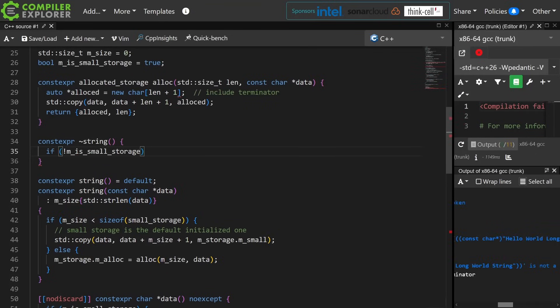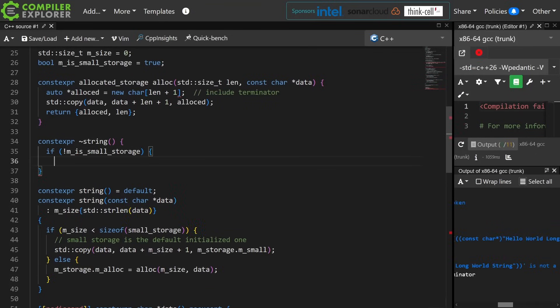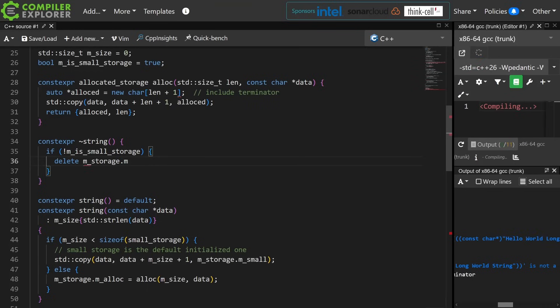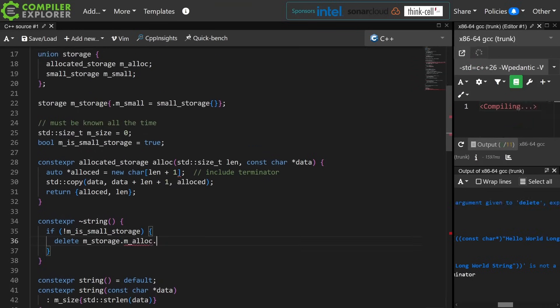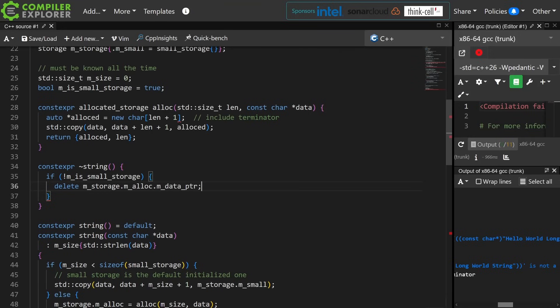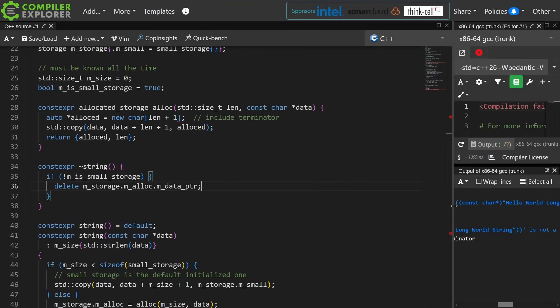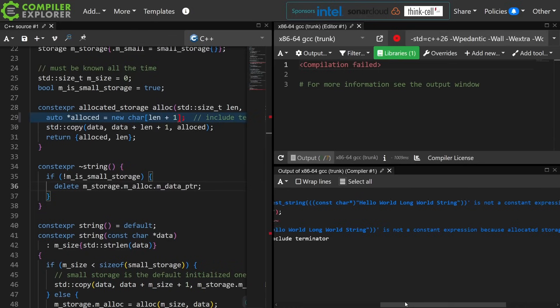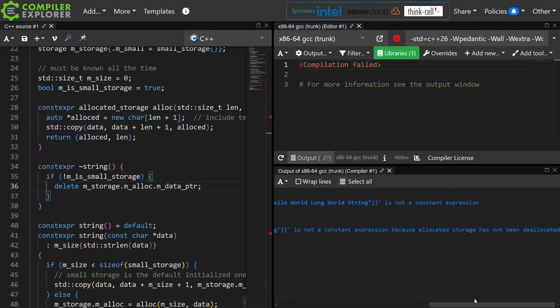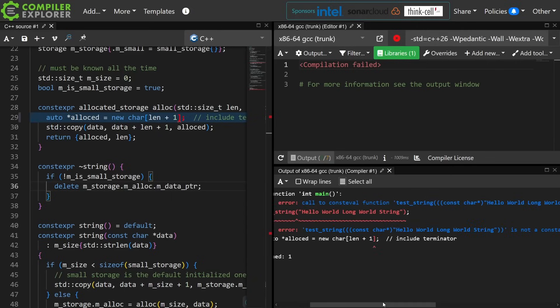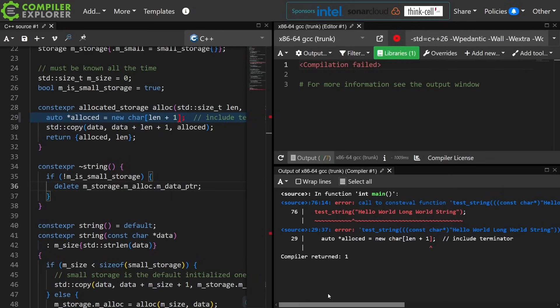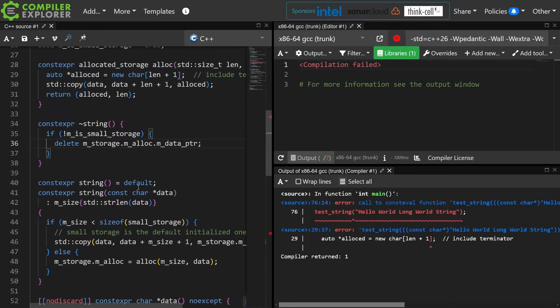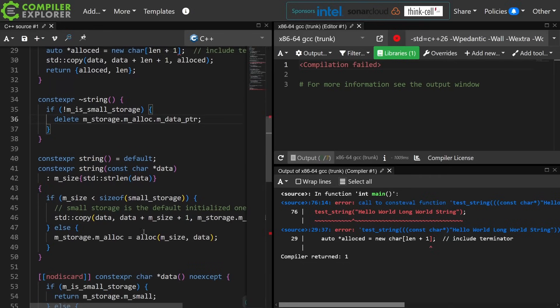And note this is a C++20 constexpr destructor. And I'm going to get a compile error still, which is also just a great point about how using constexpr can help catch interesting bugs in our code. This is not a constant expression because allocated storage has not been deallocated. Hmm. If not small storage. Okay. All right. So I haven't,